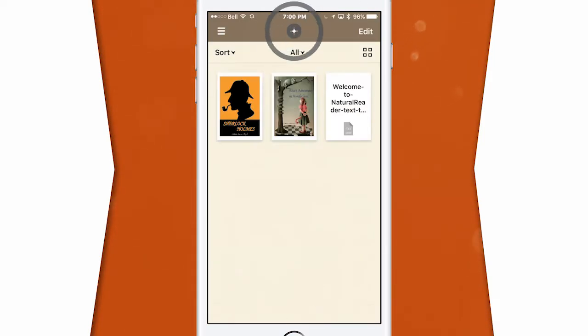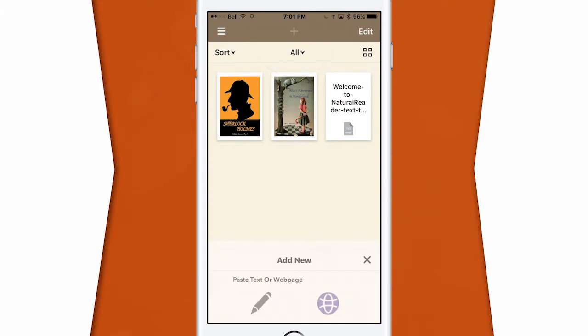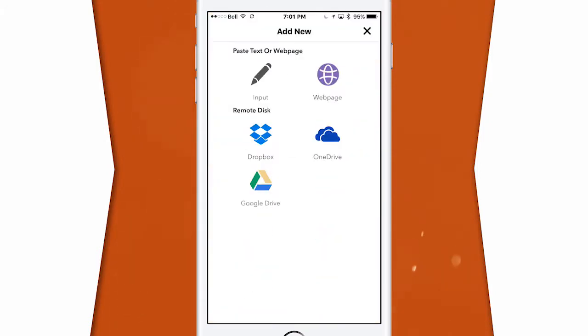You can add files from Dropbox, Google Drive, and OneDrive. You can also copy and paste text or link to a web page. I've personally checked out a lot of text-to-speech readers before, and NaturalReader is hands down my favorite.